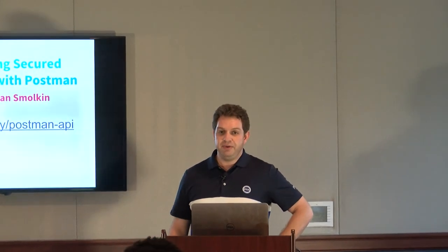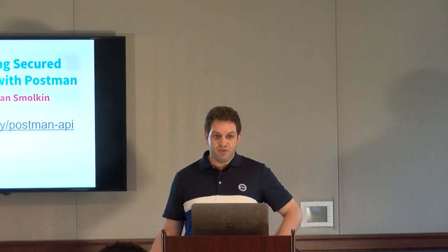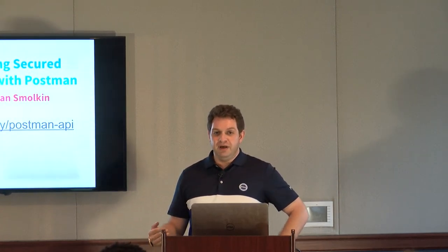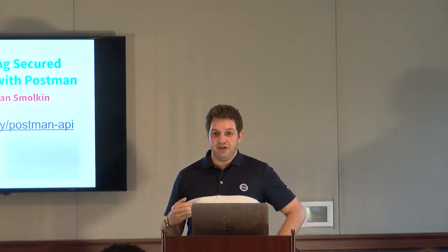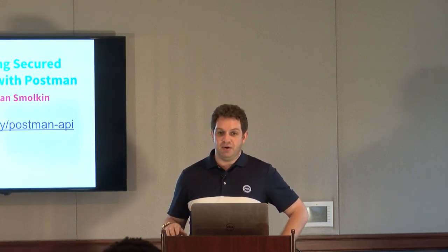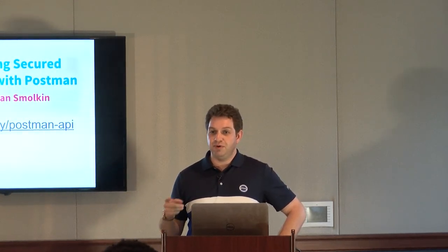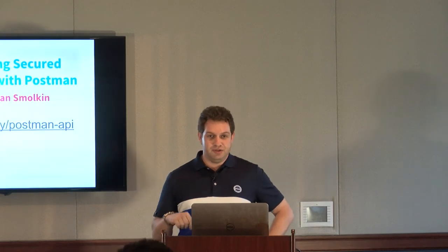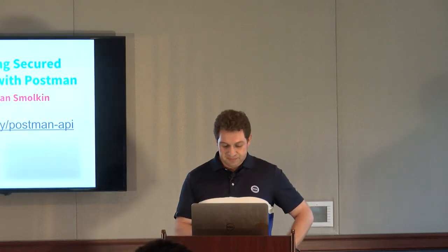The talk today will be on APIs and Postman. Before I jump too deep into it, I wanted to get an idea. Does anybody here not familiar with APIs at all? Do we have any complete API beginners? One? Okay. So I'll try not to go completely too deep.